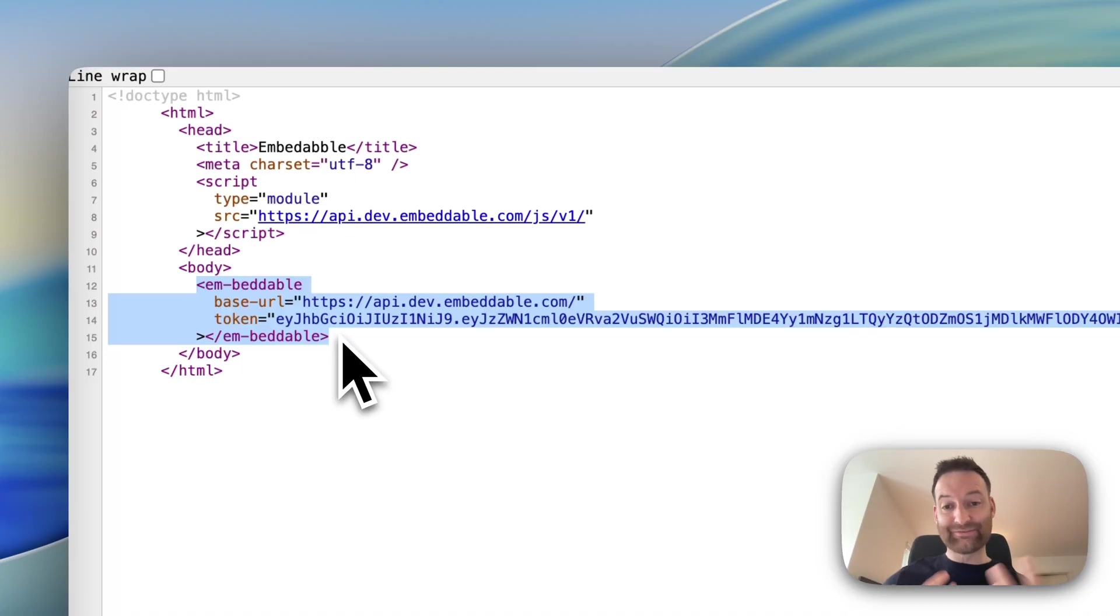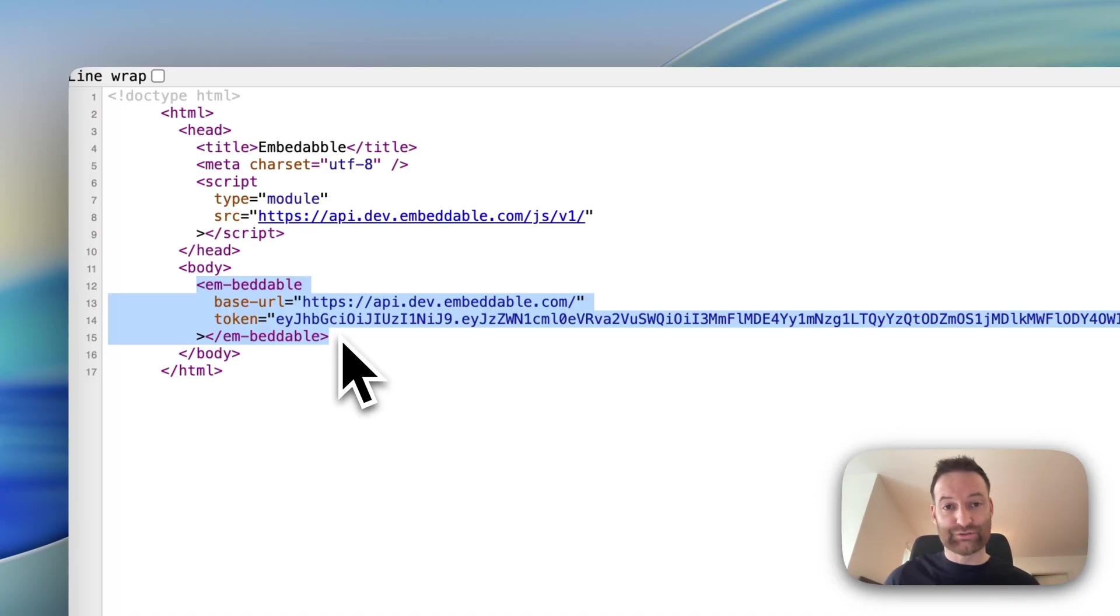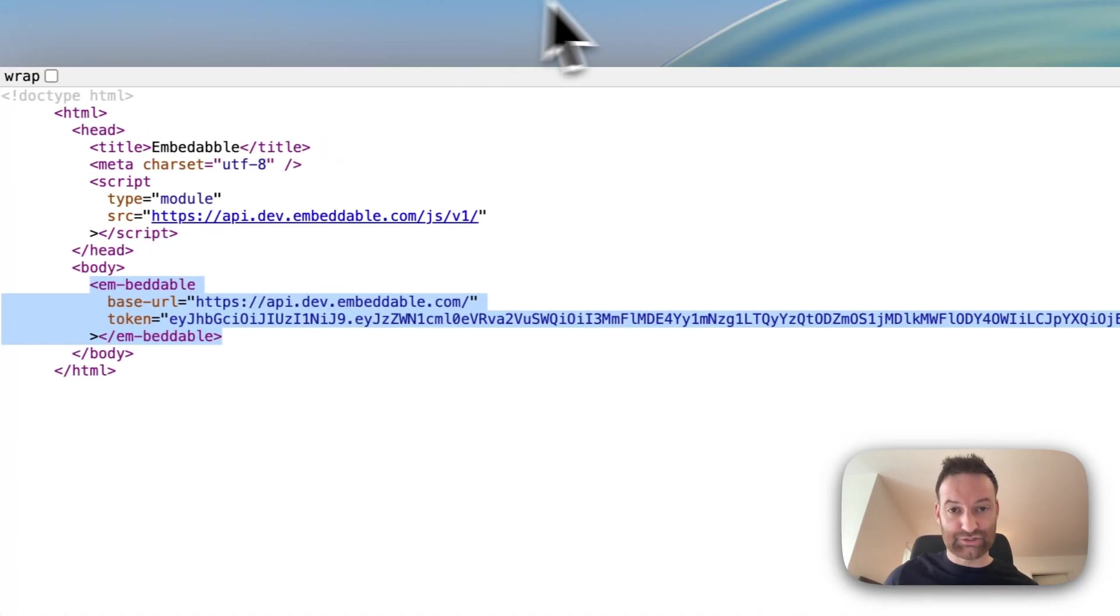And you can even interact with it. So it becomes an interactive part of your application where you can react to clicks and interactions, and you can pass state in and out of those applications.